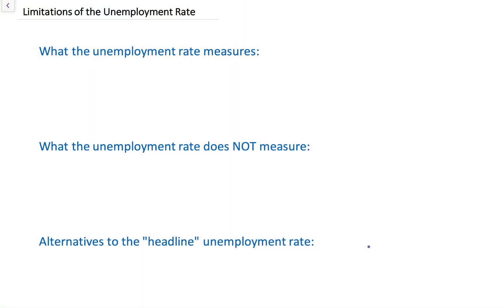In this video, we're going to talk about the limitations and the shortcomings of the unemployment rate as a measure of the health of a country's workforce. You should have already watched the videos on the definition of the unemployment rate and how it is calculated, but we're going to review that calculation quickly before we move on to the shortcomings.